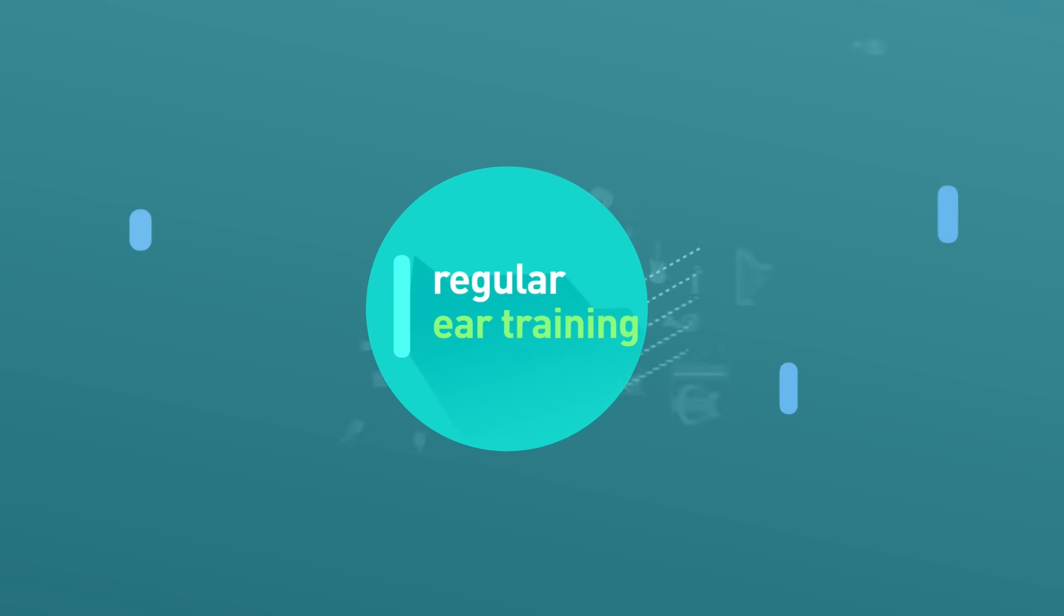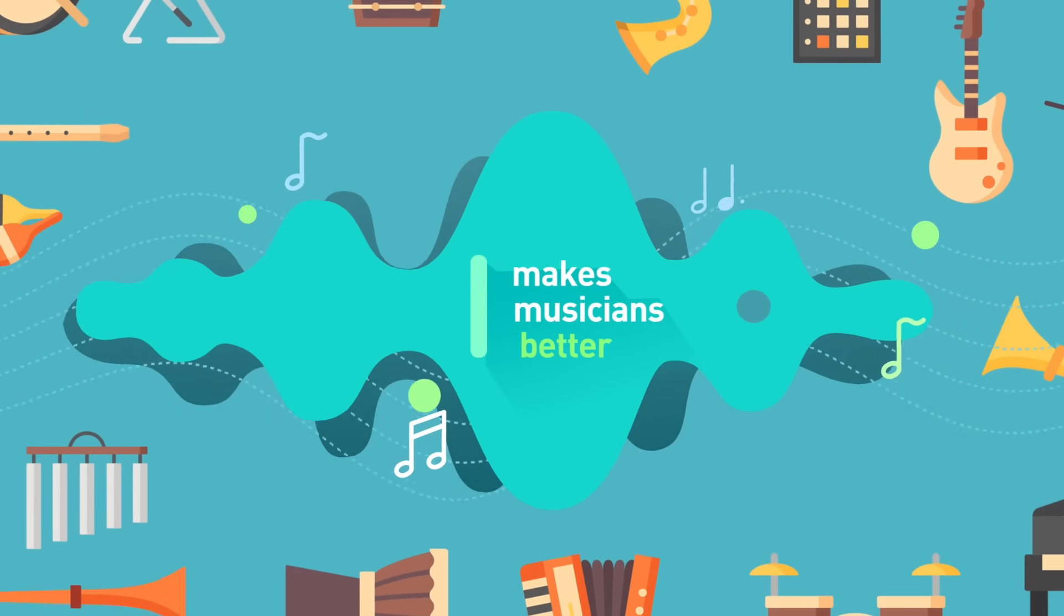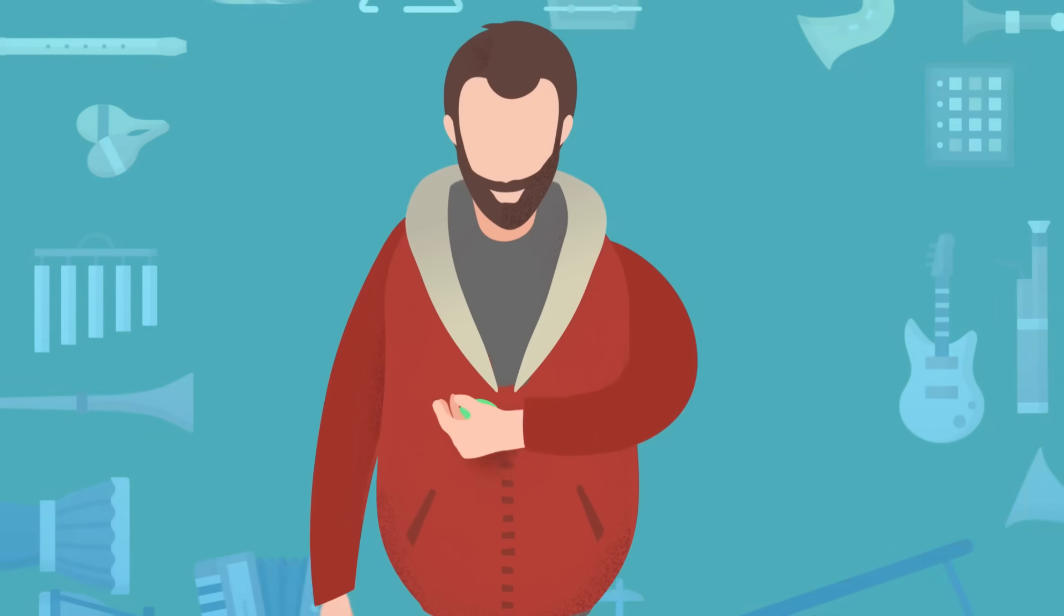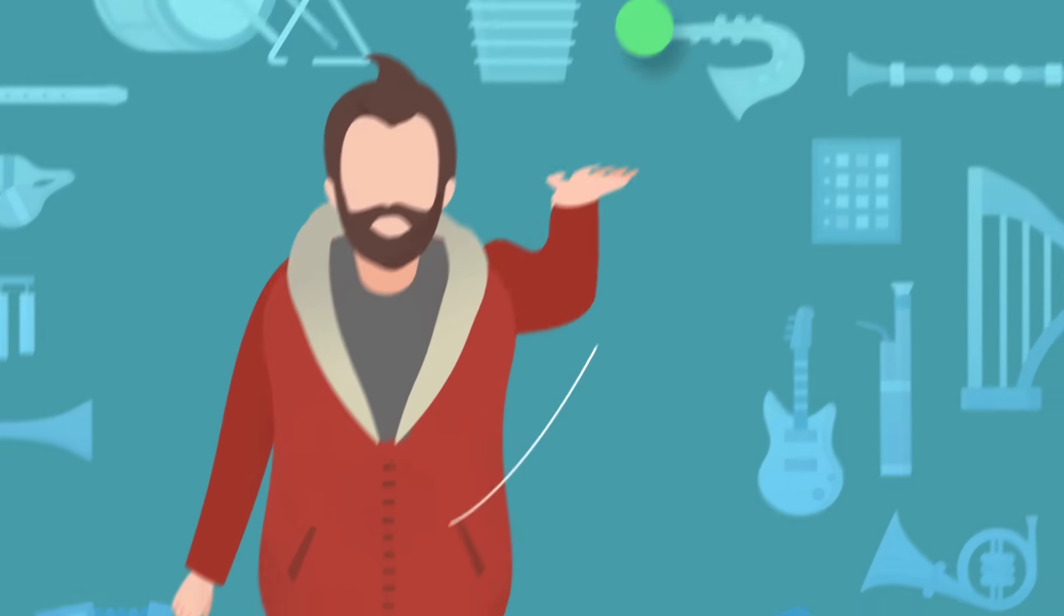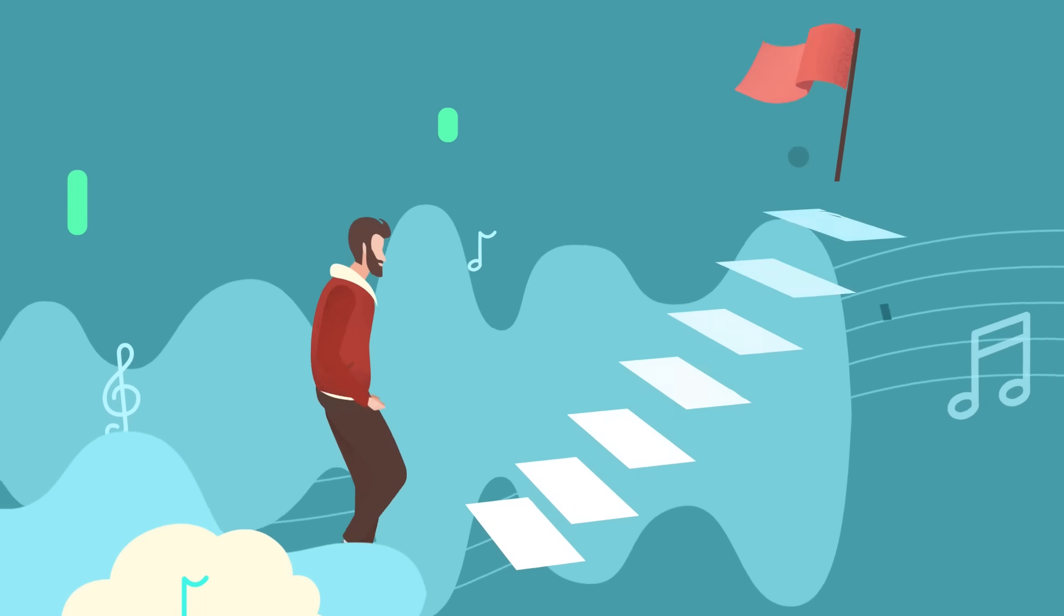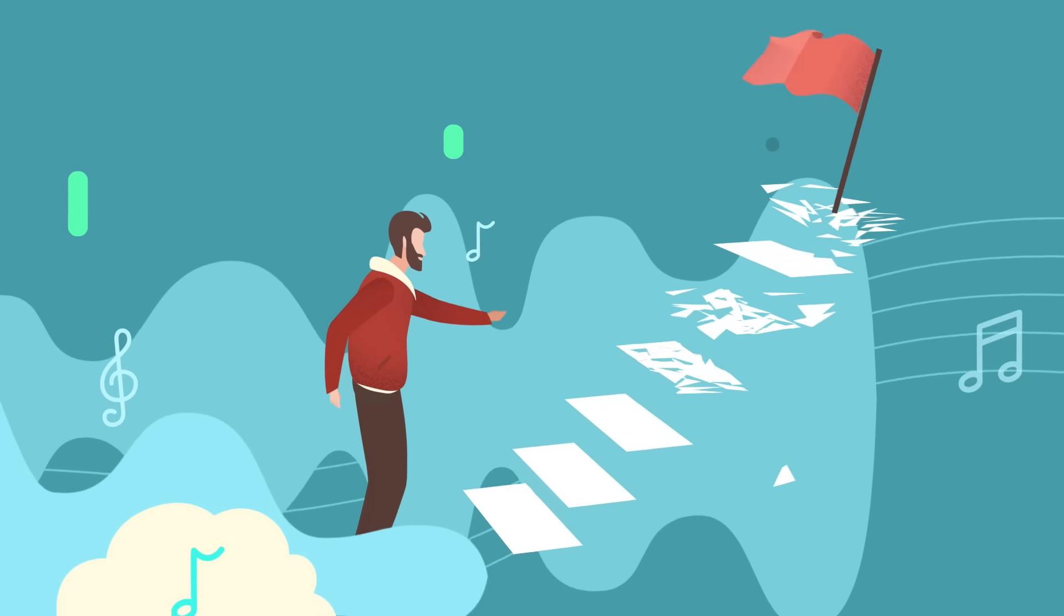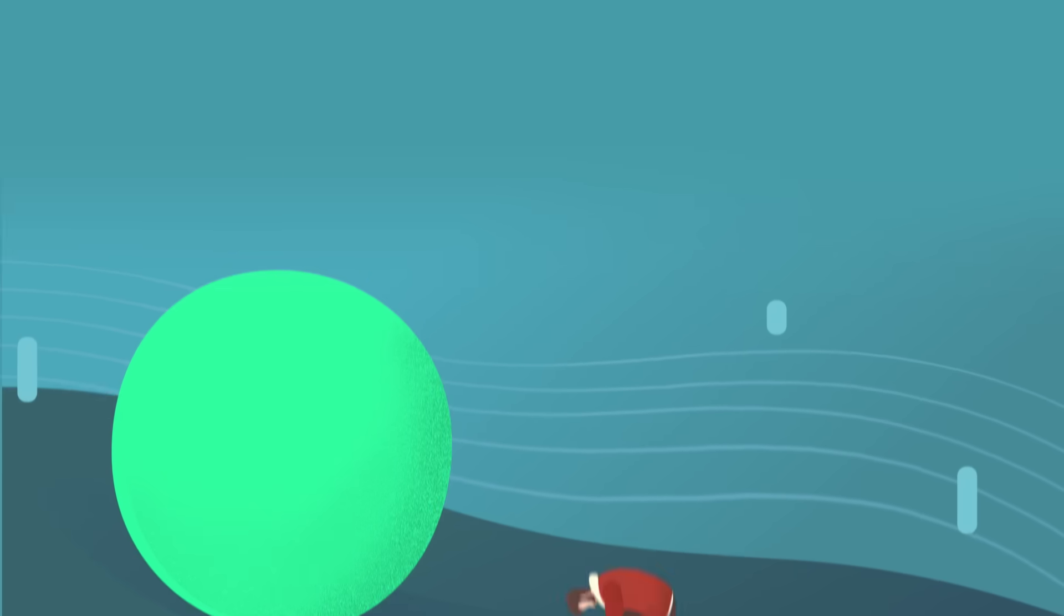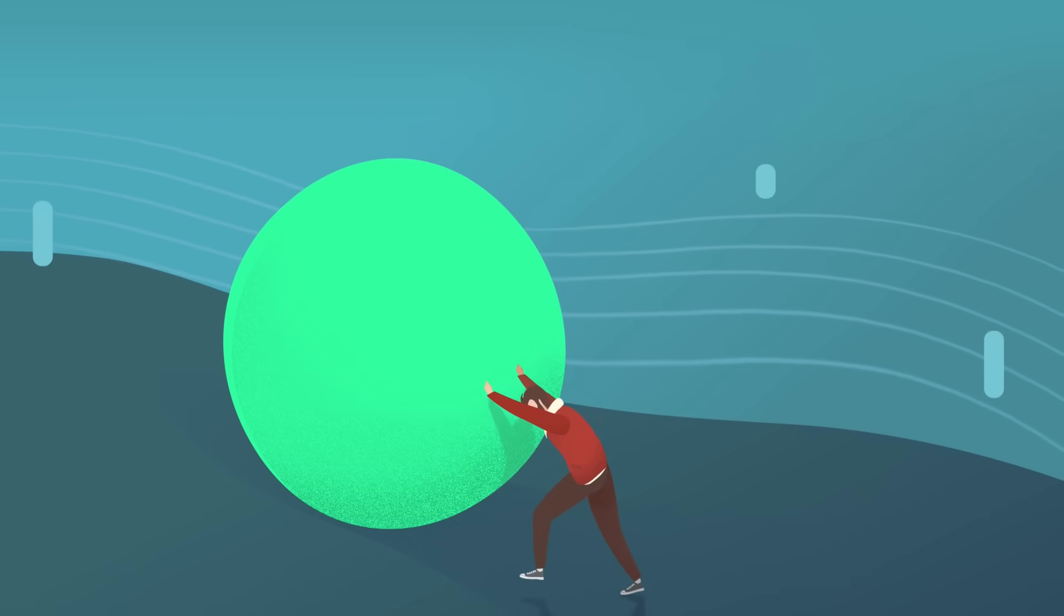Regular ear training makes musicians better. But for most, sticking to a training habit that leads to significant achievements is impossible. Do you also struggle to maintain a daily ear training routine?